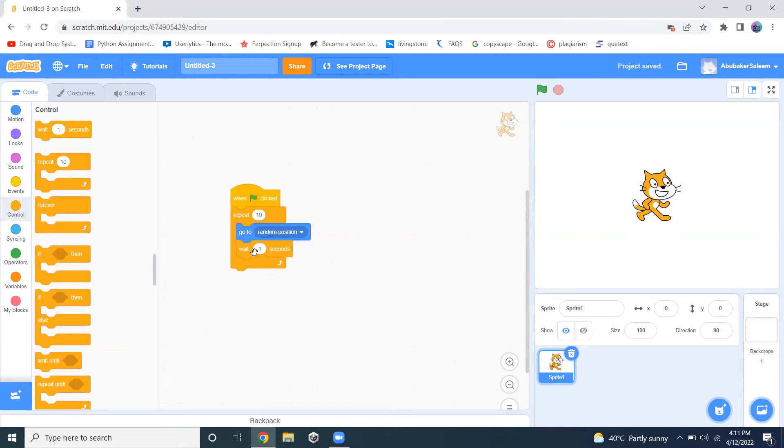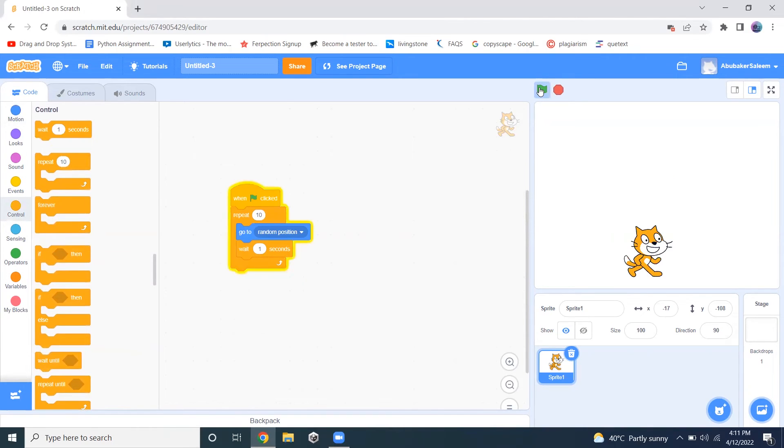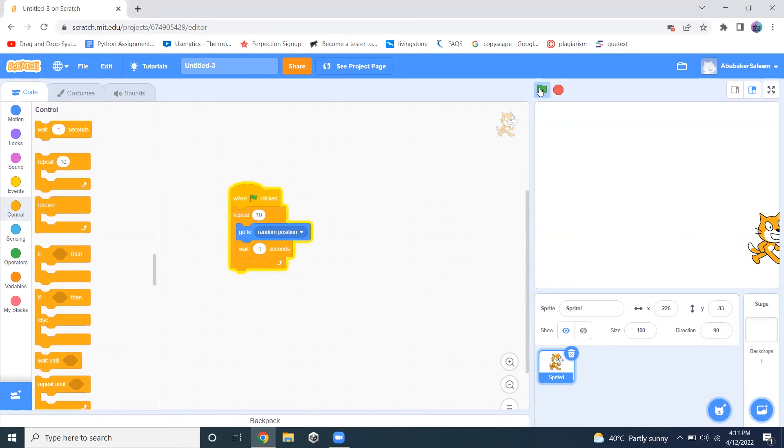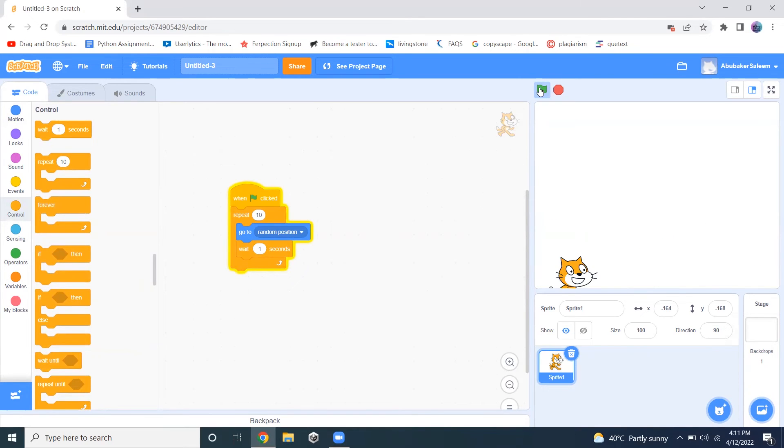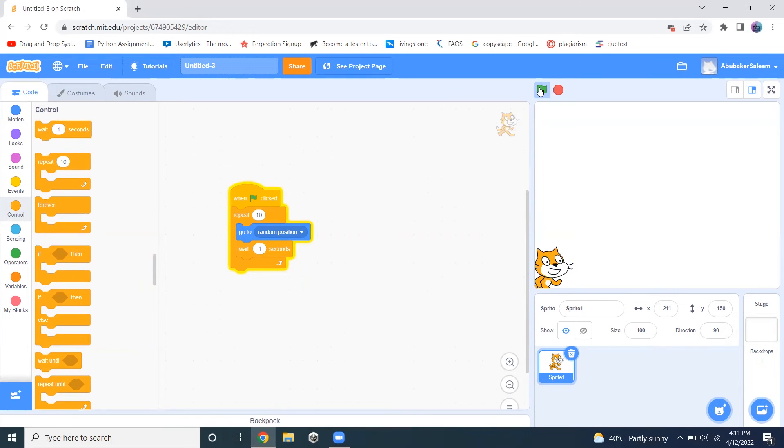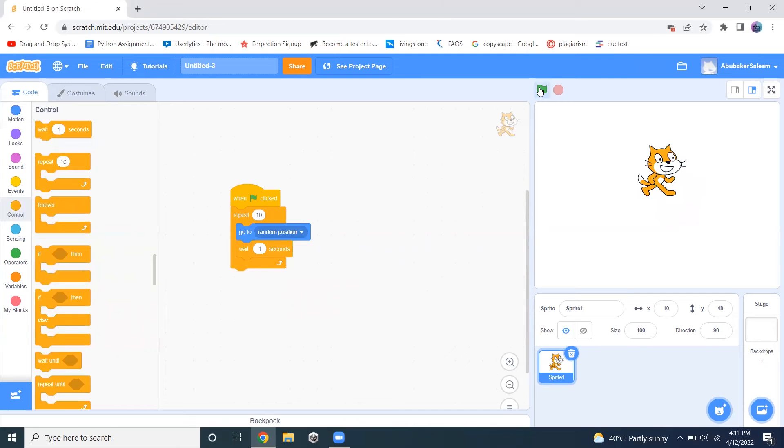Now when I click on this flag button, the cat is changing its position after every one second. This thing will happen 10 times and after that, it will stop. Now it's not moving because it has changed its position 10 times.